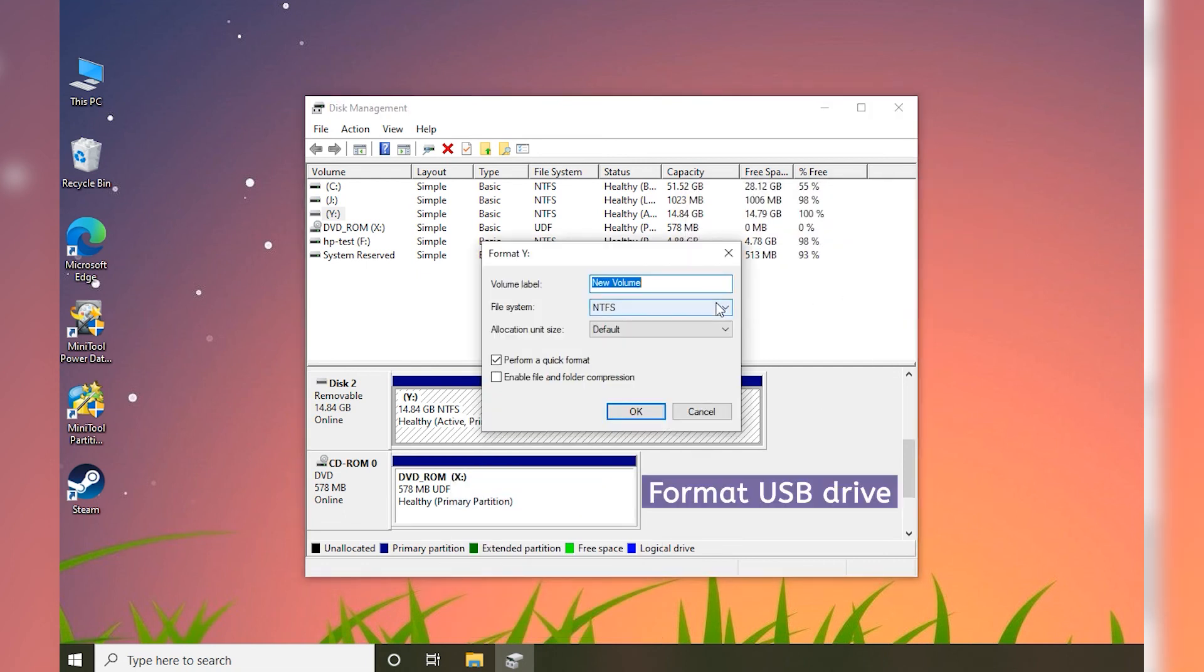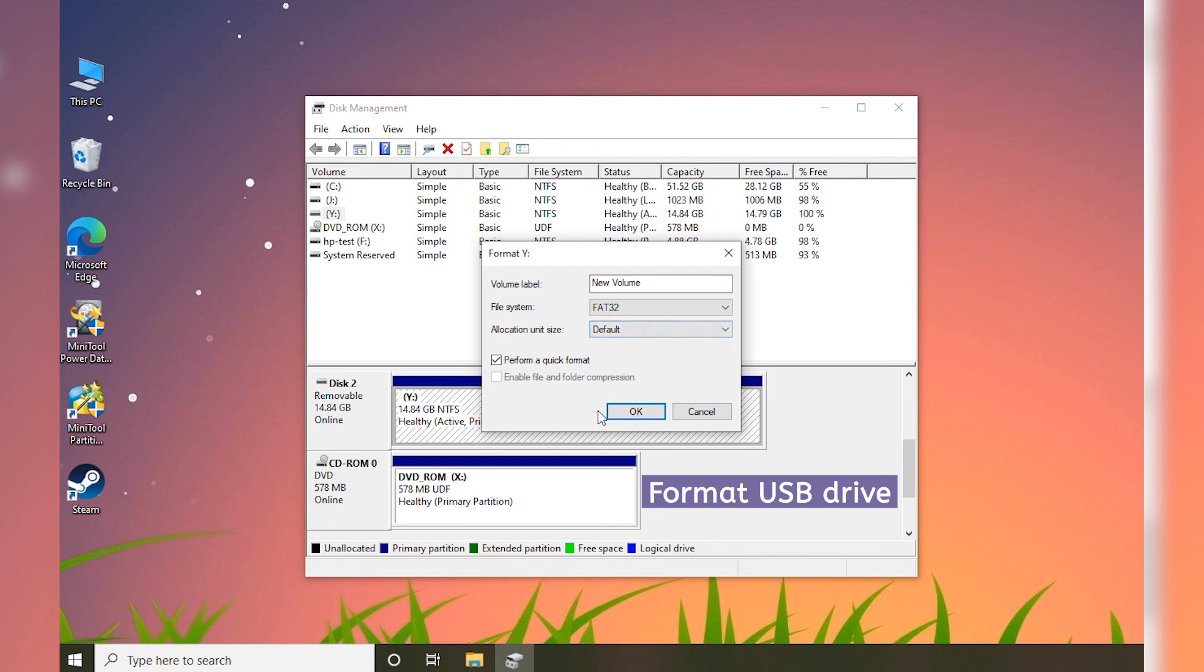Configure the volume label, file system, and allocation unit size. Then click OK to start formatting.